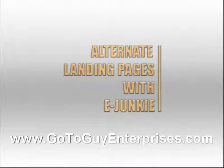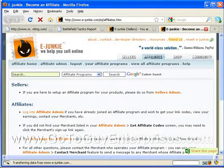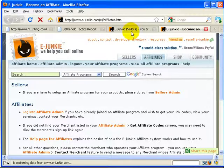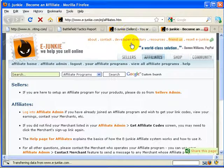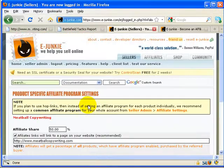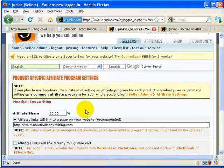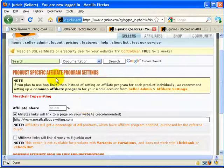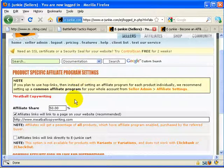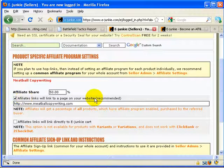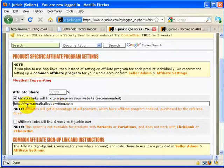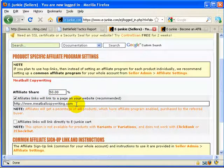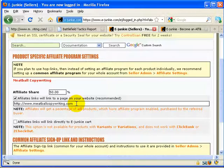We can take a quick look at my E-Junkie seller's account here and you can see what I mean. So I'm flipped through to a product of mine called Meatball Copywriting and you'll see when we click through here to the affiliate program setup settings and we select create a hop link here. It only allows us to create one landing page and that's one of the big limitations with E-Junkie.